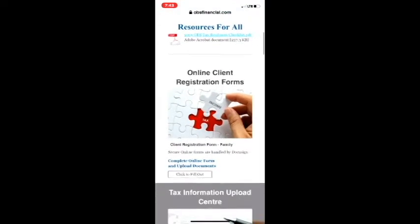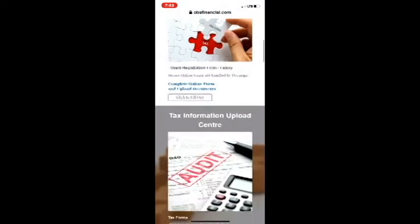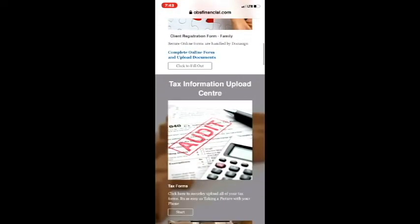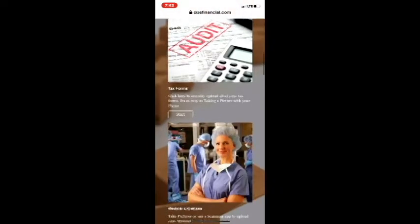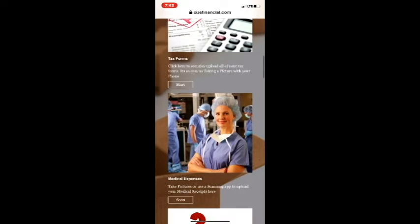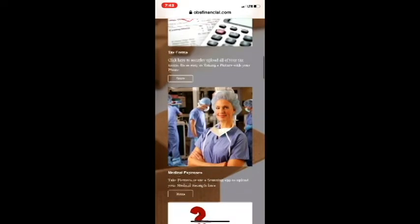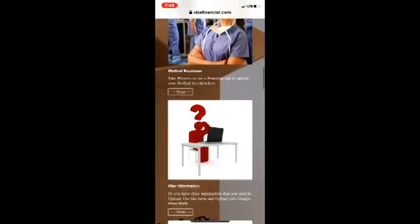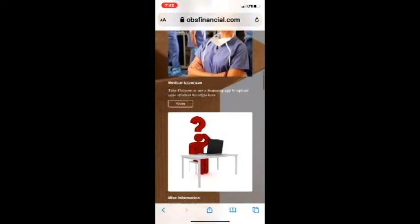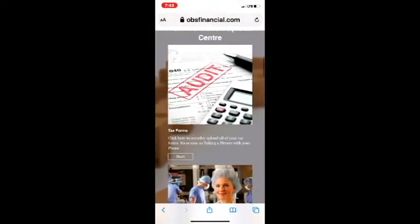From this page, you'll see this is where you already filled out your online client registration form. We have your Tax Information Upload Center, which is the section we're looking at now. As you can see, there are four different upload systems that you can use. For today's demonstration, we will be using the Tax Information Upload process.